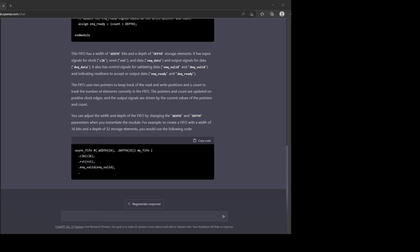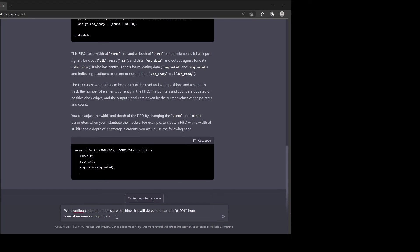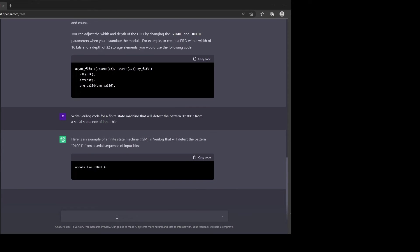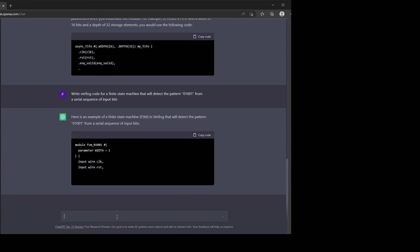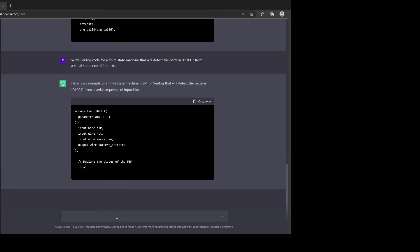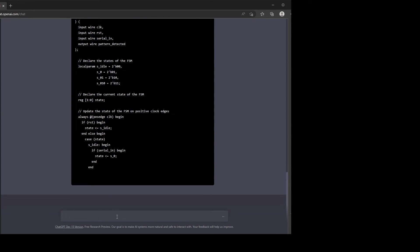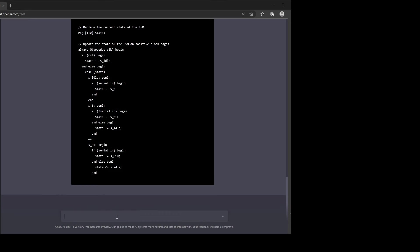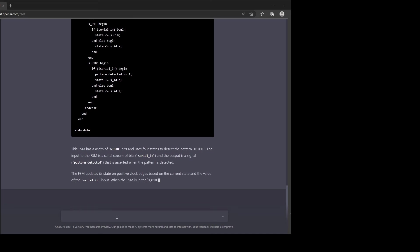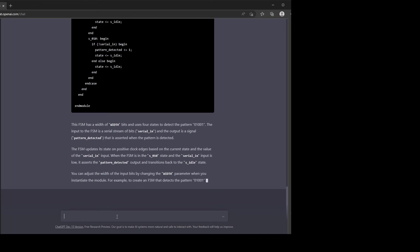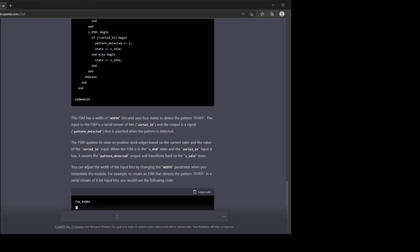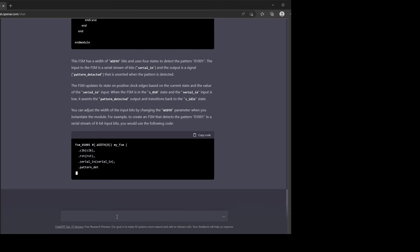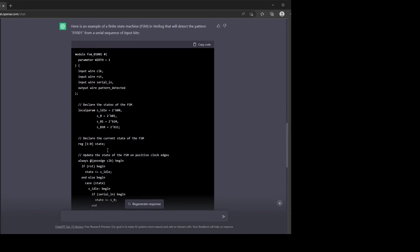Let's do another example where we ask it to write a finite state machine that will detect a certain serial input pattern, sort of like a classic problem that you use for an interview. Okay, it's also giving a description of what it does. Let's have a closer look.